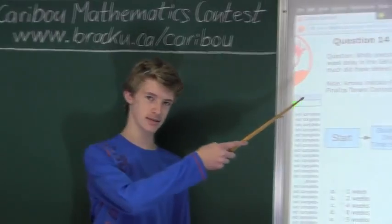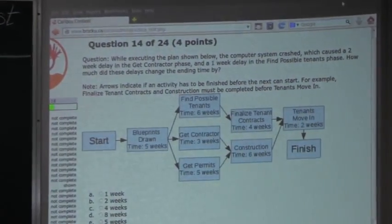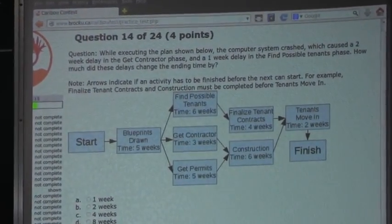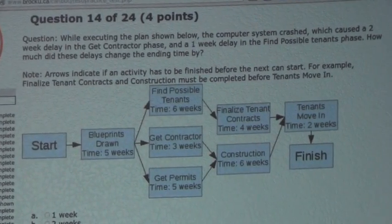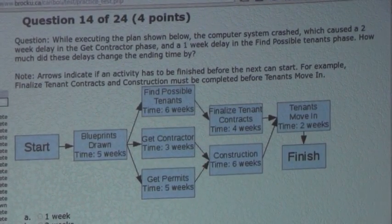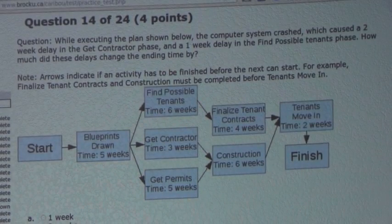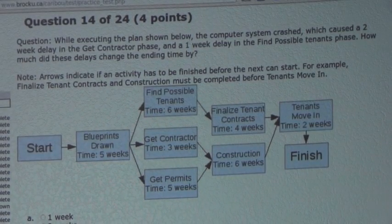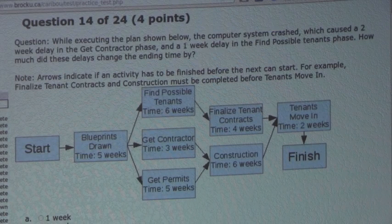The question is: while executing the plan shown below, the computer system crashed, which caused a two-week delay in the Get Contractor phase and a one-week delay in the Find Possible Tenants phase. How much did these delays change the ending time by?